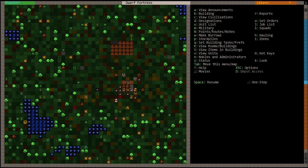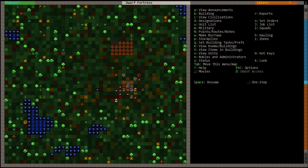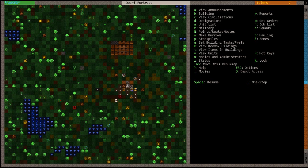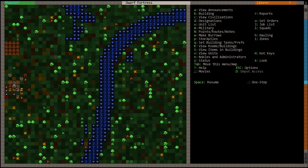Welcome everybody to Dwarf Fortress Tutorial 2012. I just woke up a little bit ago, so I'm tired. Last video we went over designations and stockpiles. So today we're going to see how we use that to carve out a bit of a fort.